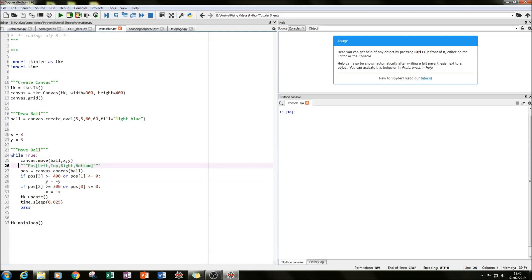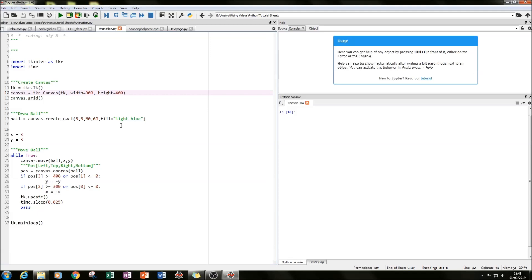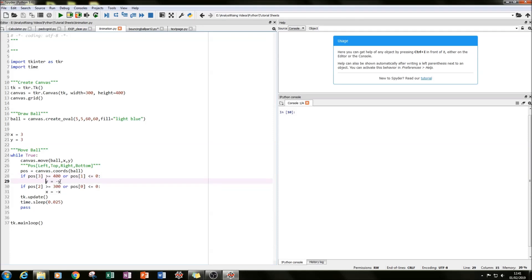We need to constrain the ball movement to within the screen width of 300 and height of 400, which we do with if statements. The data origin in TKinter is top-left, so that's (0,0). The bottom is at 400 and the top is at 0. Every time the ball hits one of those edges, we reverse the direction by setting y = -y, turning positive movement into negative and vice versa. The same is done in the x direction.